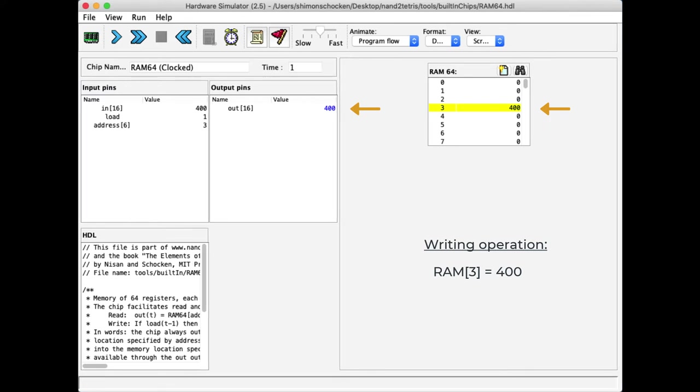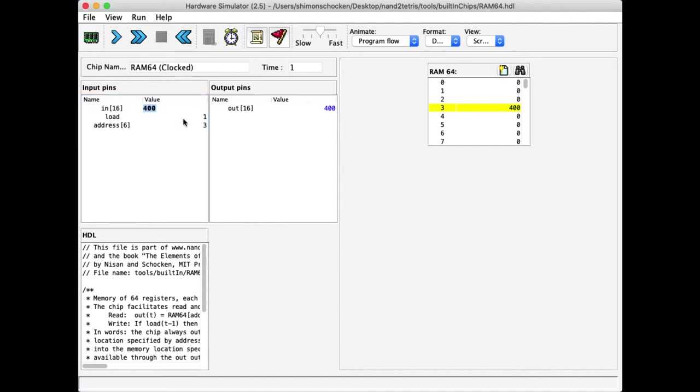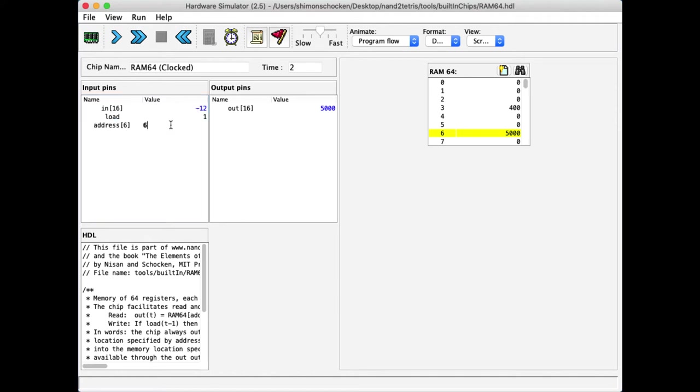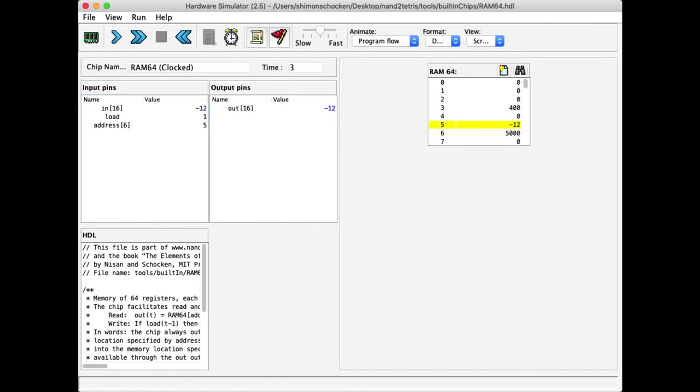So, let us now enter a few more values. I will write 5000 in location 6, running the clock. I will write the value minus 12 in location 5, running the clock and you got the idea.